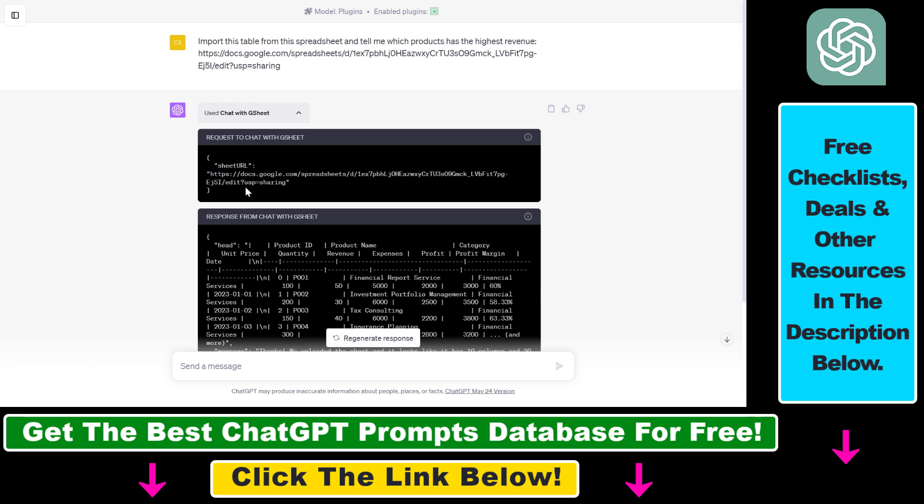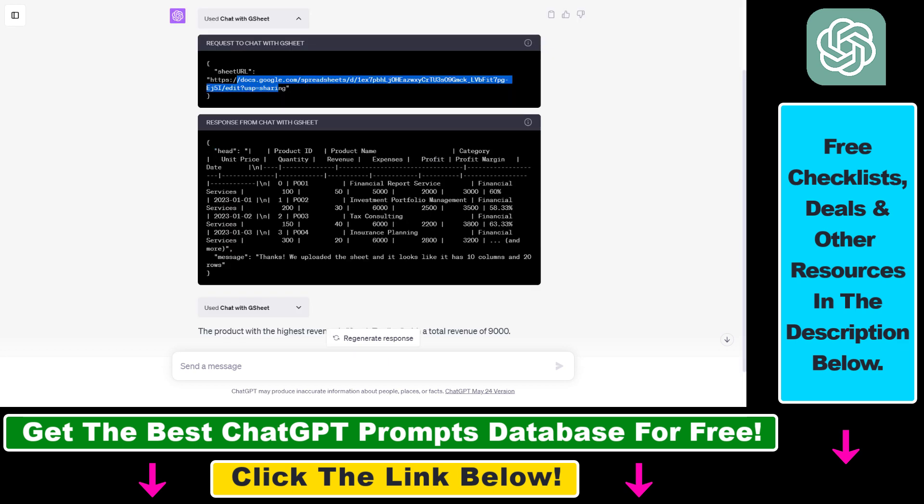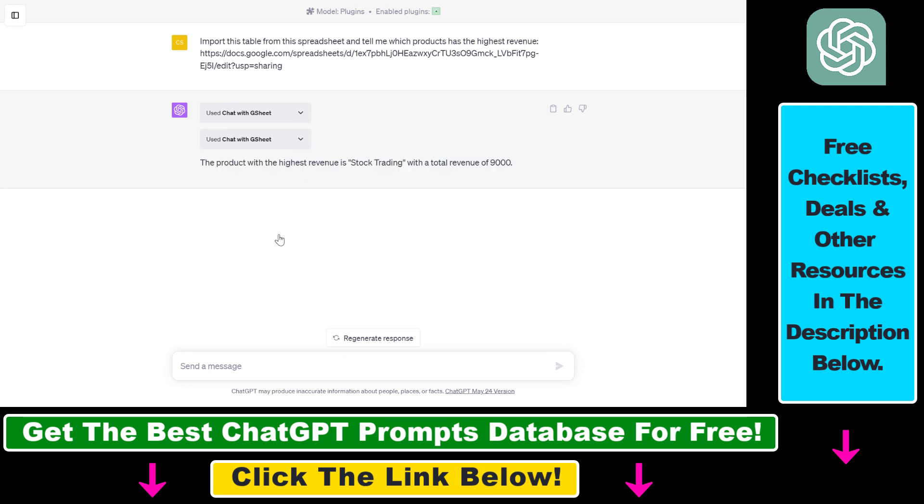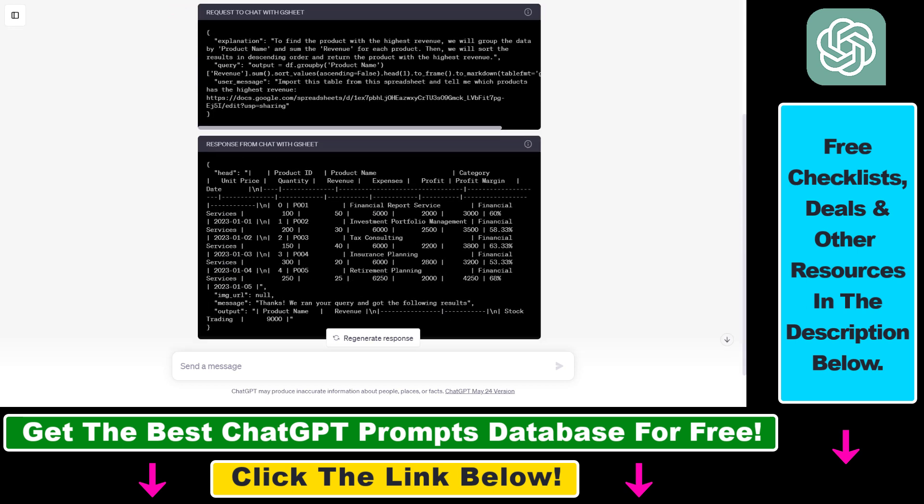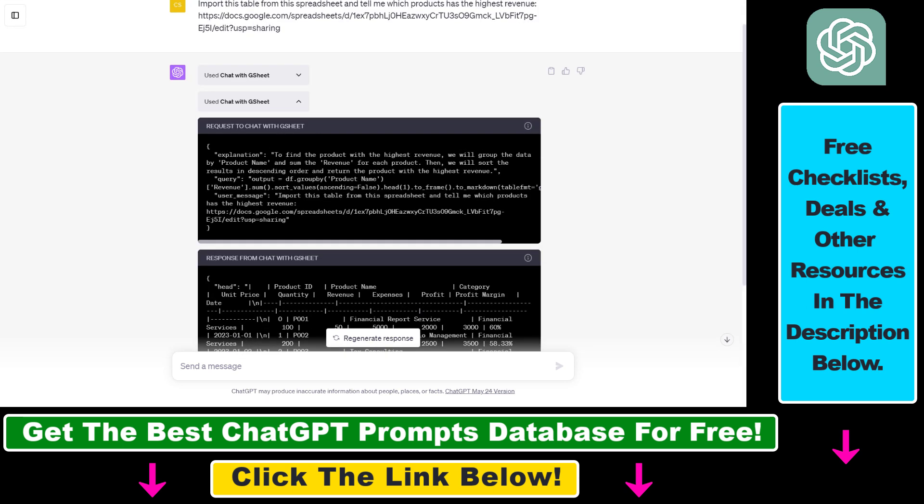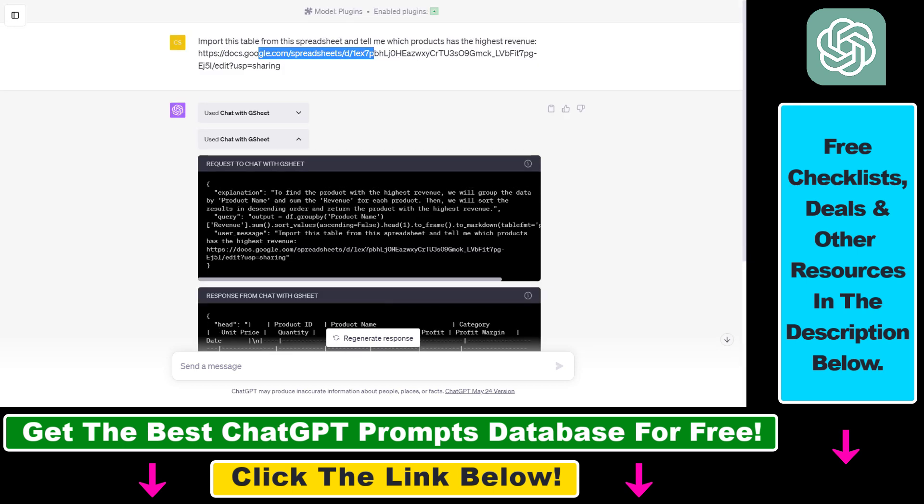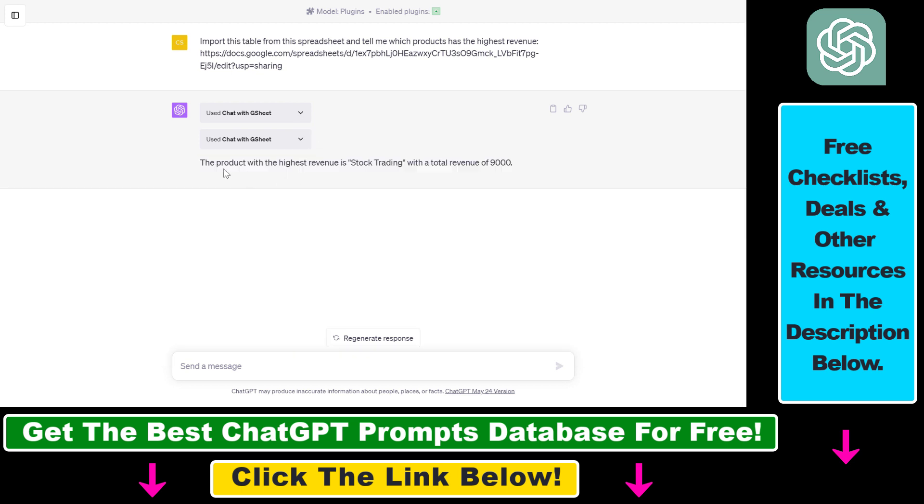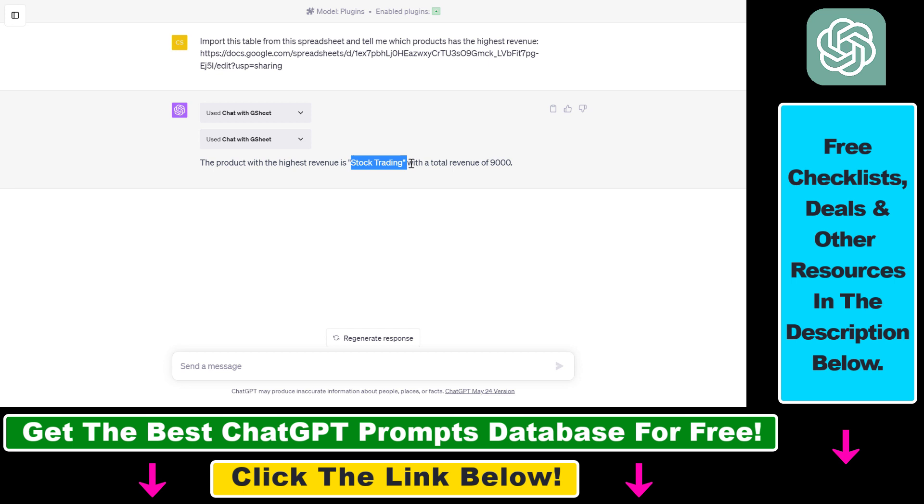First, it has fetched the URL of that document. Then as you can see, it has fetched the complete table and based on that data, it made an analysis of the spreadsheet. As you can read here, to find the product with the highest revenue, we will group the data by product name and then sum the revenue for each product. Then we will sort the results in descending order and return the product with the highest revenue. This is absolutely right. It comes up with the product with the highest revenue, which is stock trading in this example with a total revenue of 9,000.